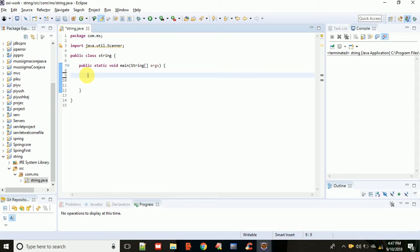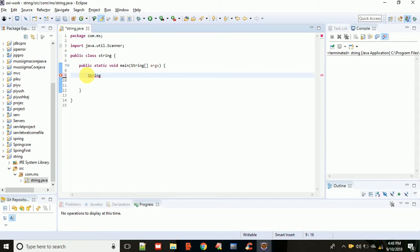Simply, you have to write the predefined keyword string. Why? The reason you're writing string is that it belongs to the java.lang.string package, or you can say that string is a subclass of the lang class.